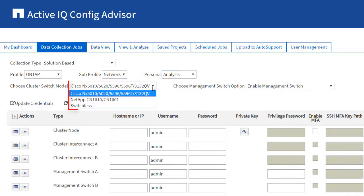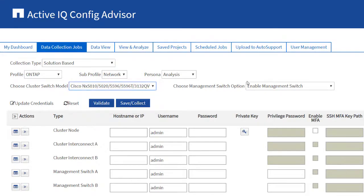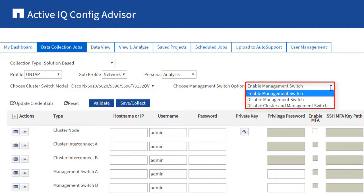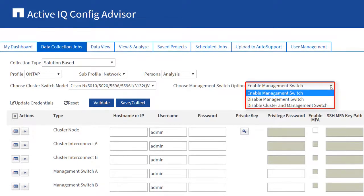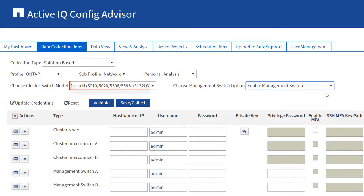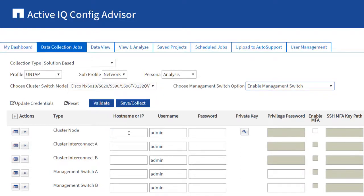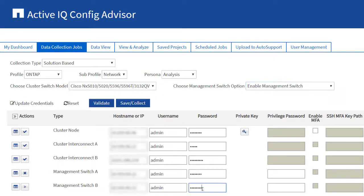In the ONTAP profile, you can select any one of the cluster switch models and management switch models based on the network switches used. Optionally, analysis from the switches can be skipped. In this example, Cisco switches have been selected. Enter the cluster or node management credentials.